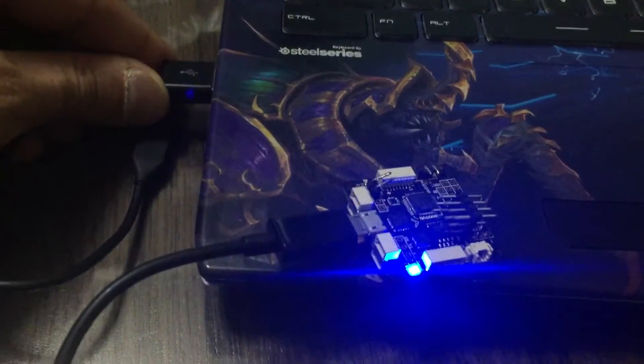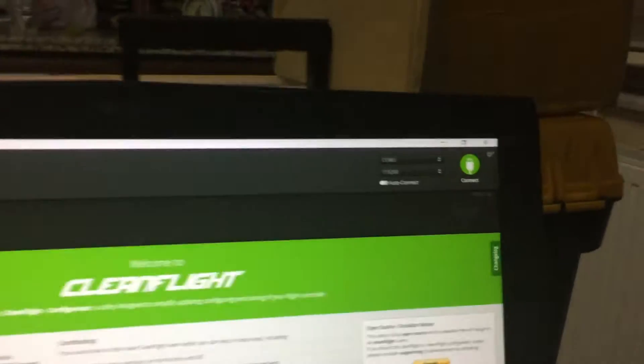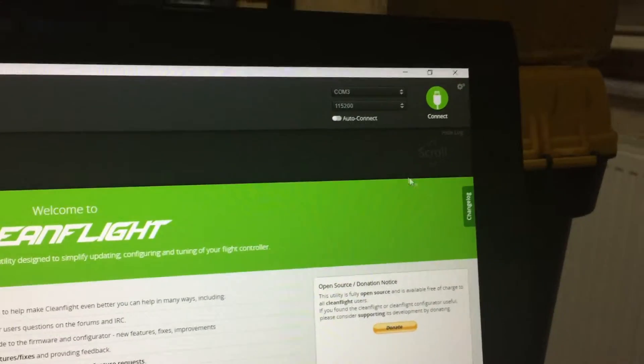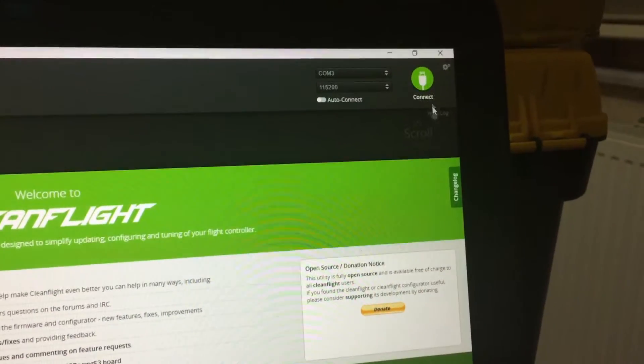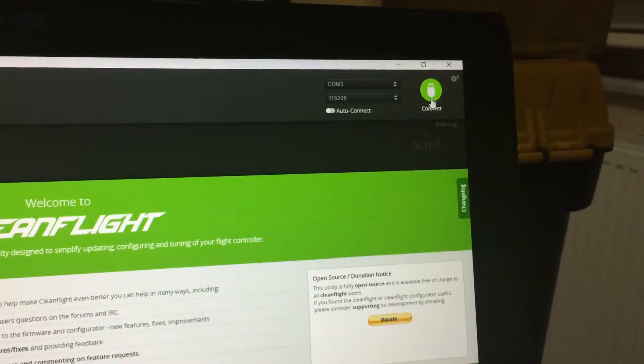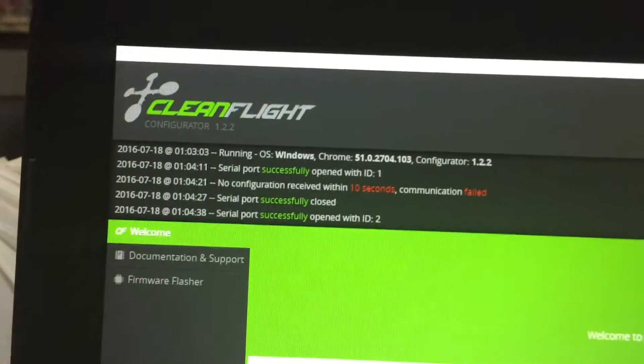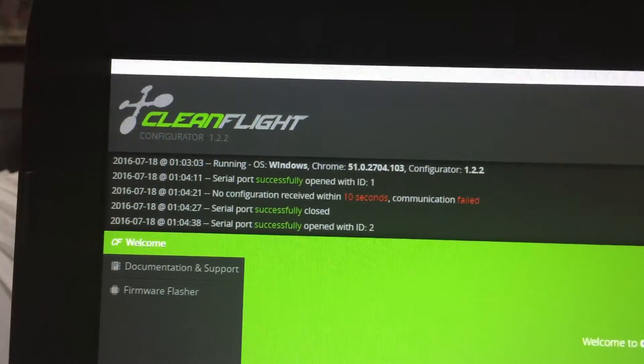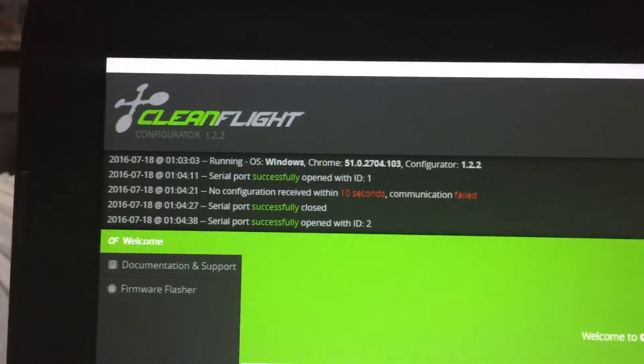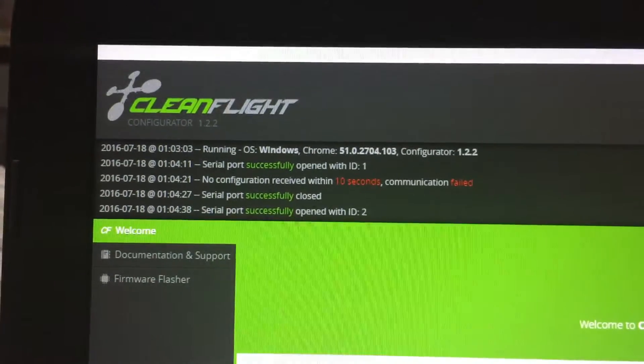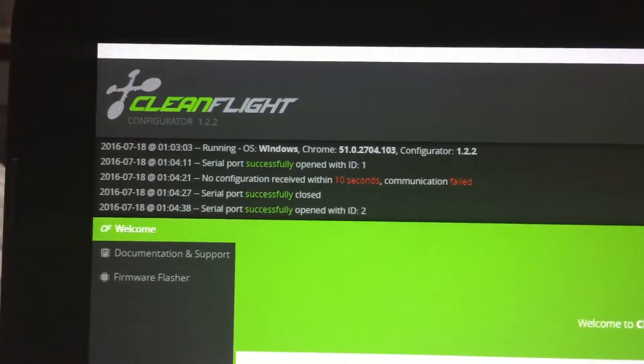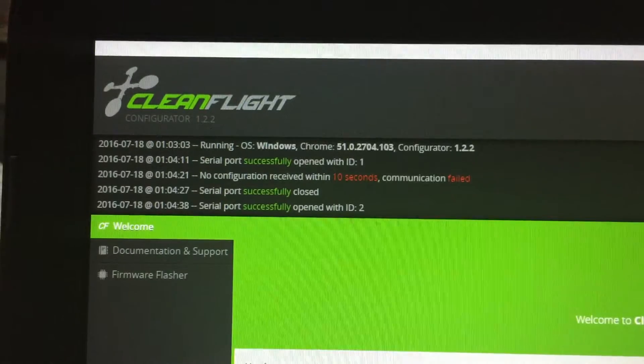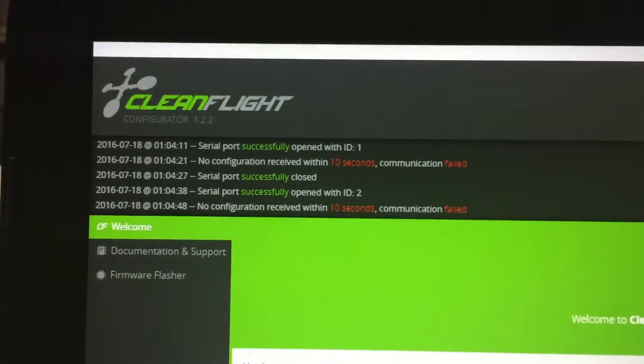And this is the second one. And now again push the connect. Don't work.